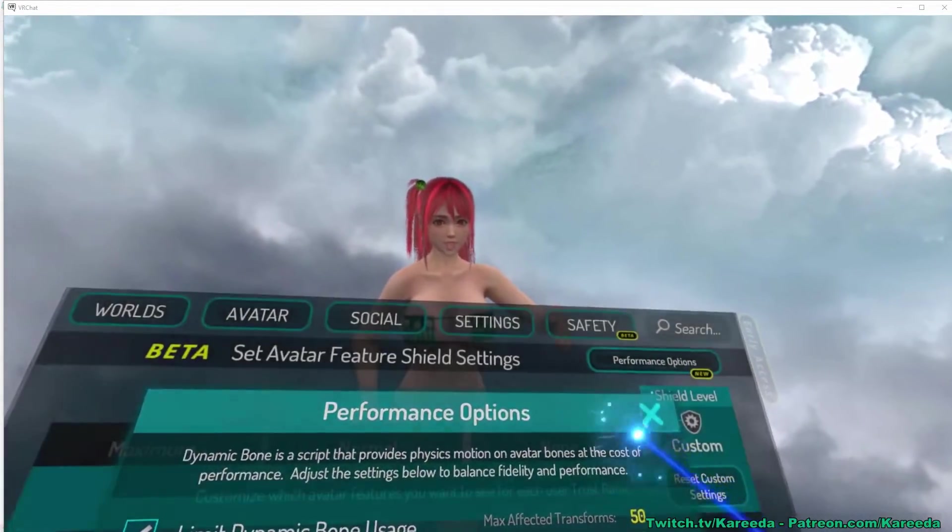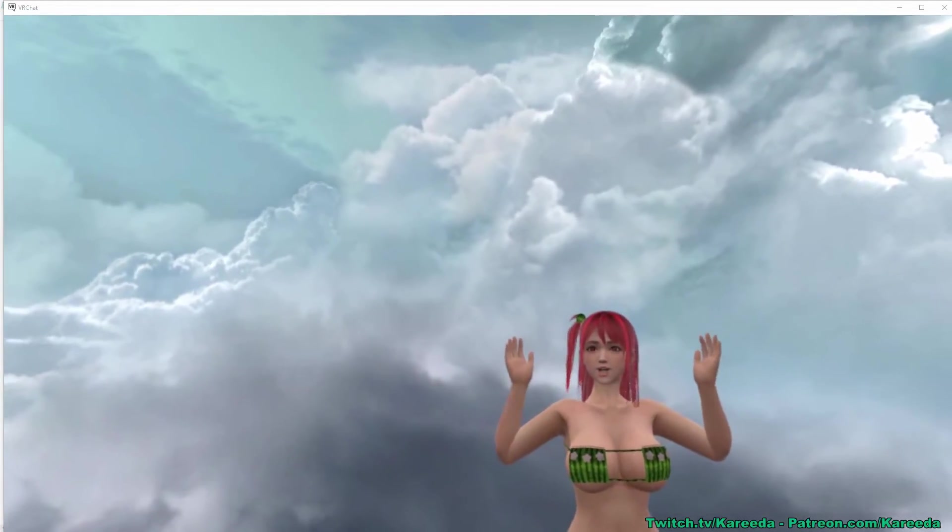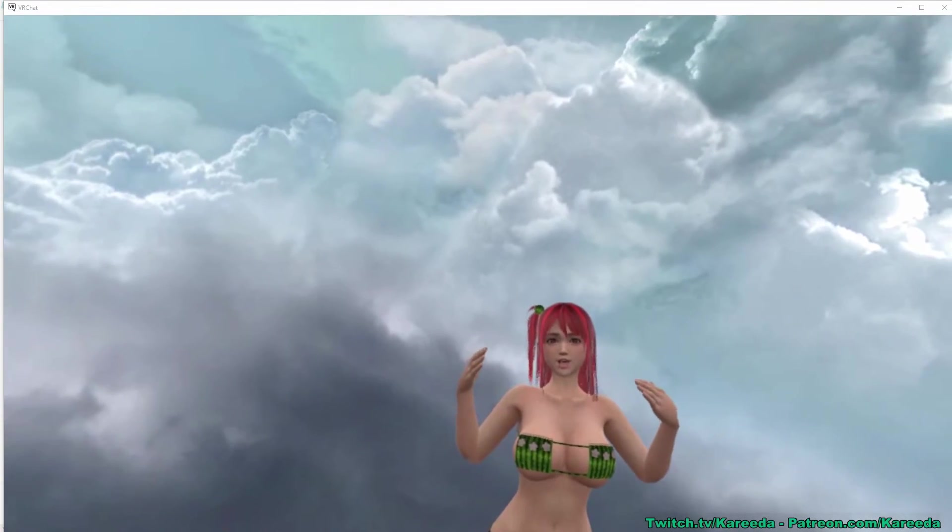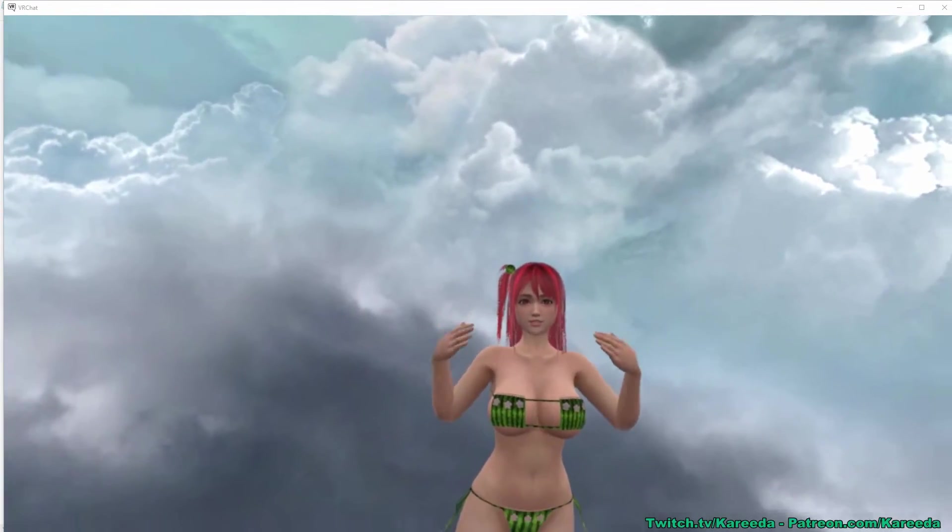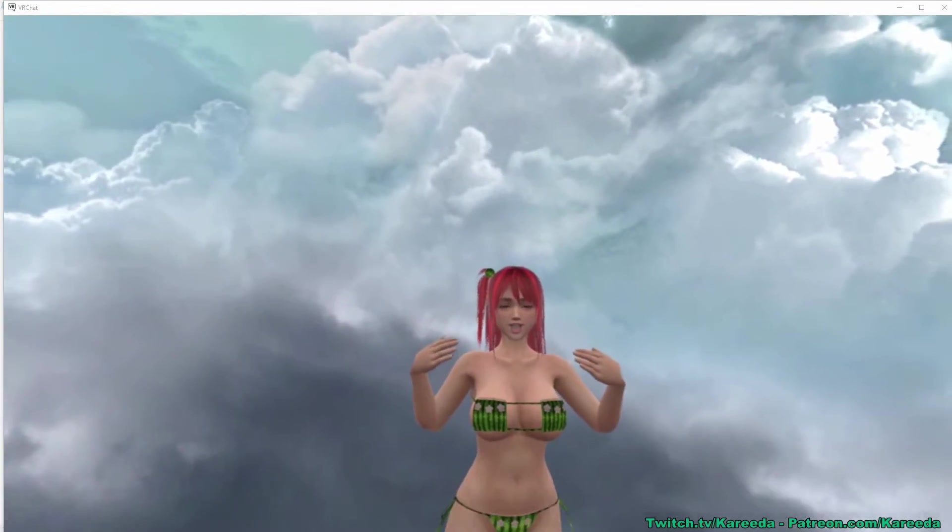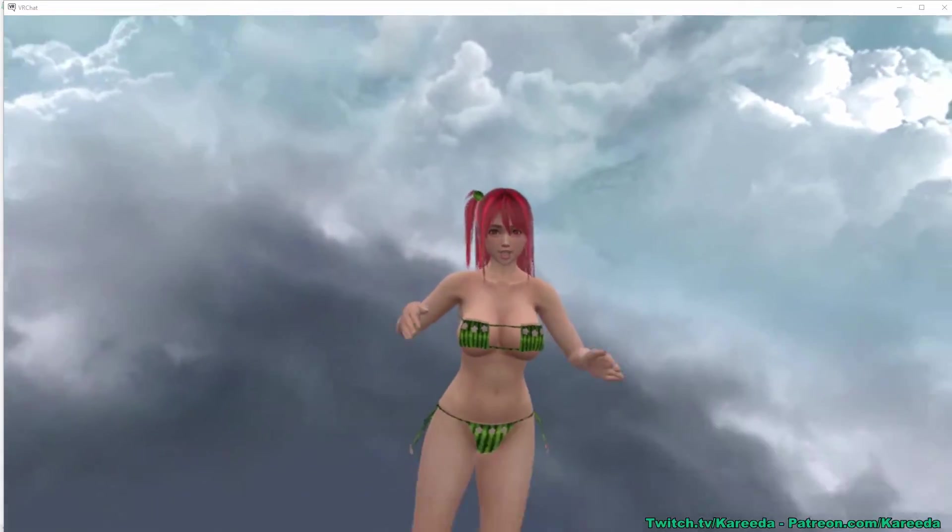So even though before you saw it wasn't moving with the limiter on, these settings that I just added allow this particular avatar to fall under it.